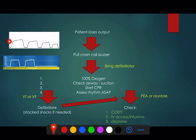Always have a look at the endotracheal CO2. If you've got adequate CPR you should get some kind of CO2 trace. If you get nothing, think that the tube may have been dislodged.